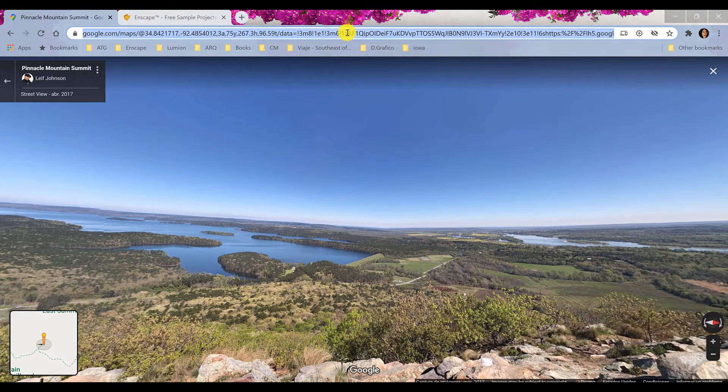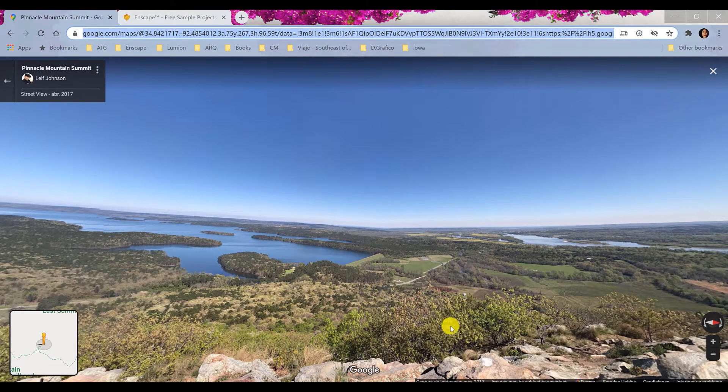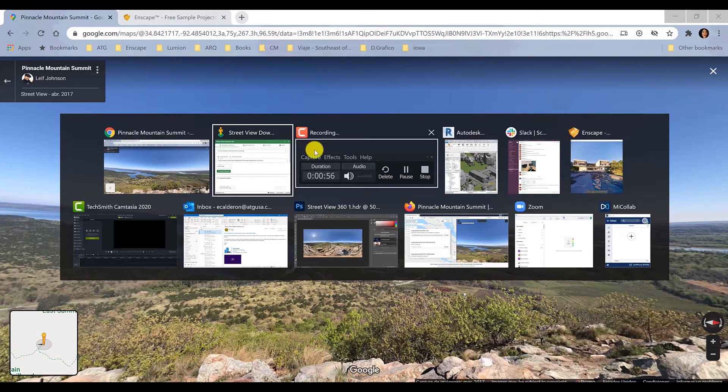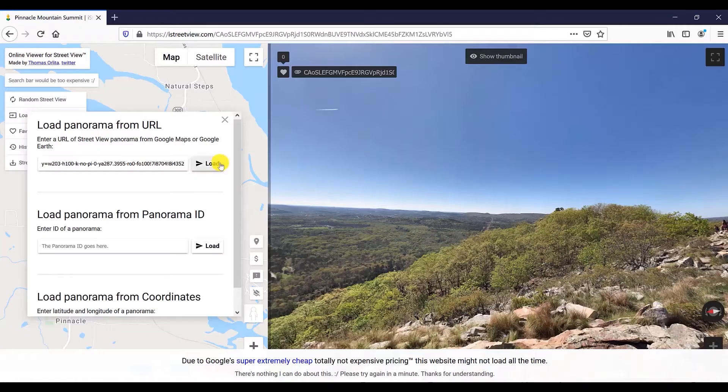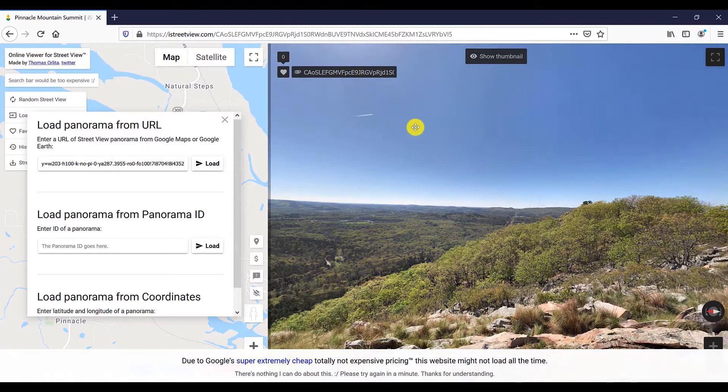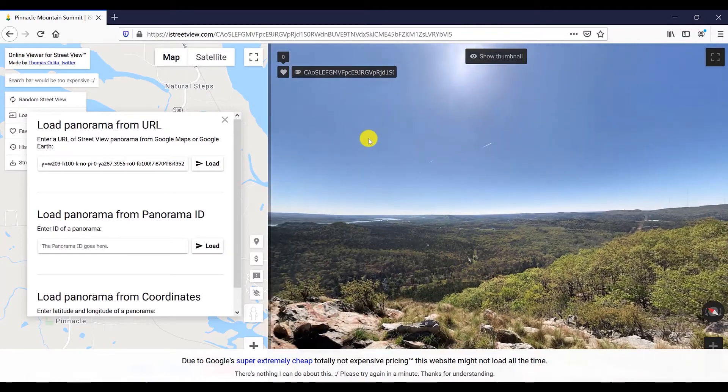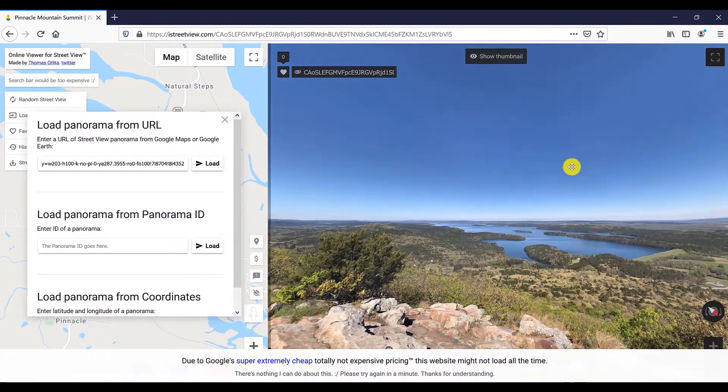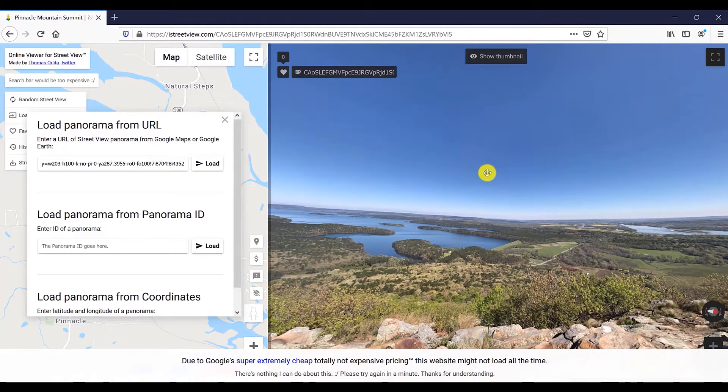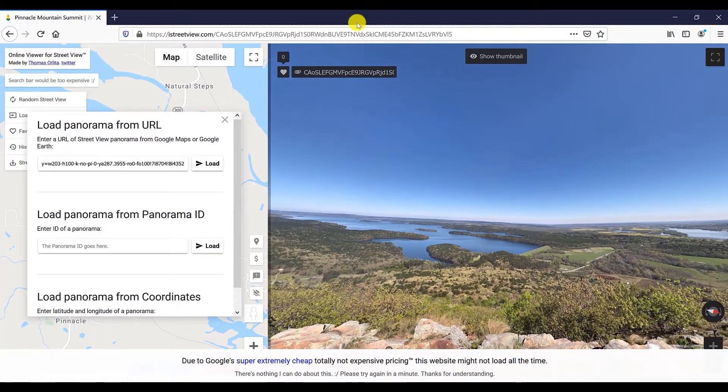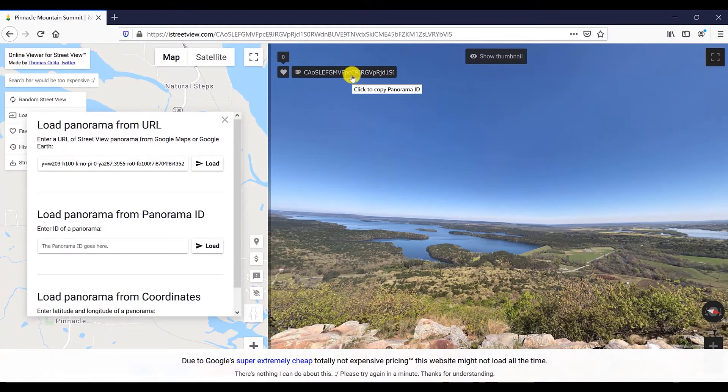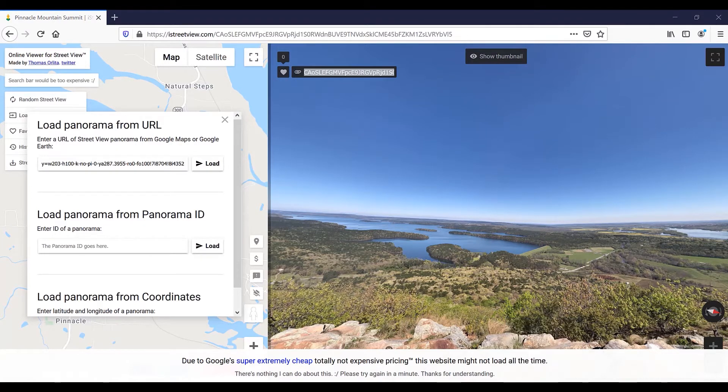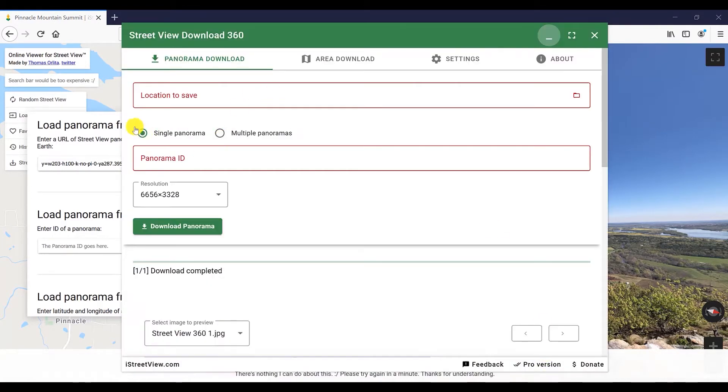The next step is to get the Panorama ID. For that you will need to copy the link and paste it in the Load Panorama tab. Street Viewer is an online platform that will allow you to get the ID for a 360 images in high quality.